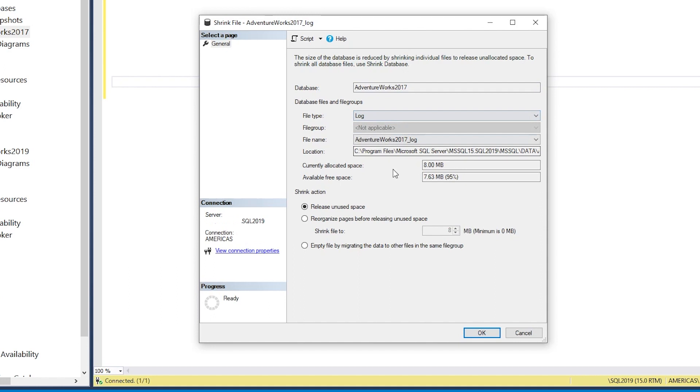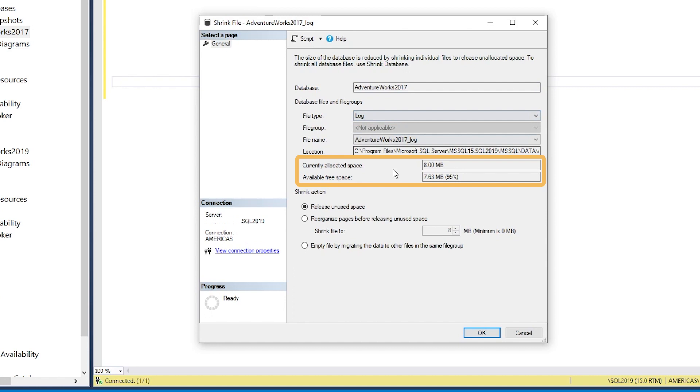We have some information about the database. The database log is fairly small; this is a new database. We see the size that's allocated to the transaction log, and we see free space. Free space is important because without free space, we cannot execute a shrink file operation.